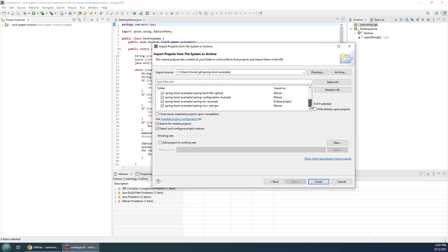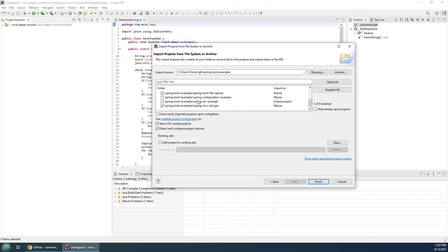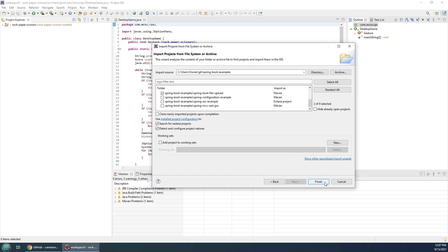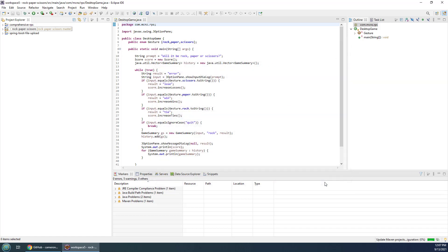Now you'll notice it says there are a bunch of different projects you can bring in — some are Eclipse projects, some are Maven projects. I'm going to select just two: comprehensive-rps and the Spring Boot file upload project. I'll deselect the others and then click Finish.